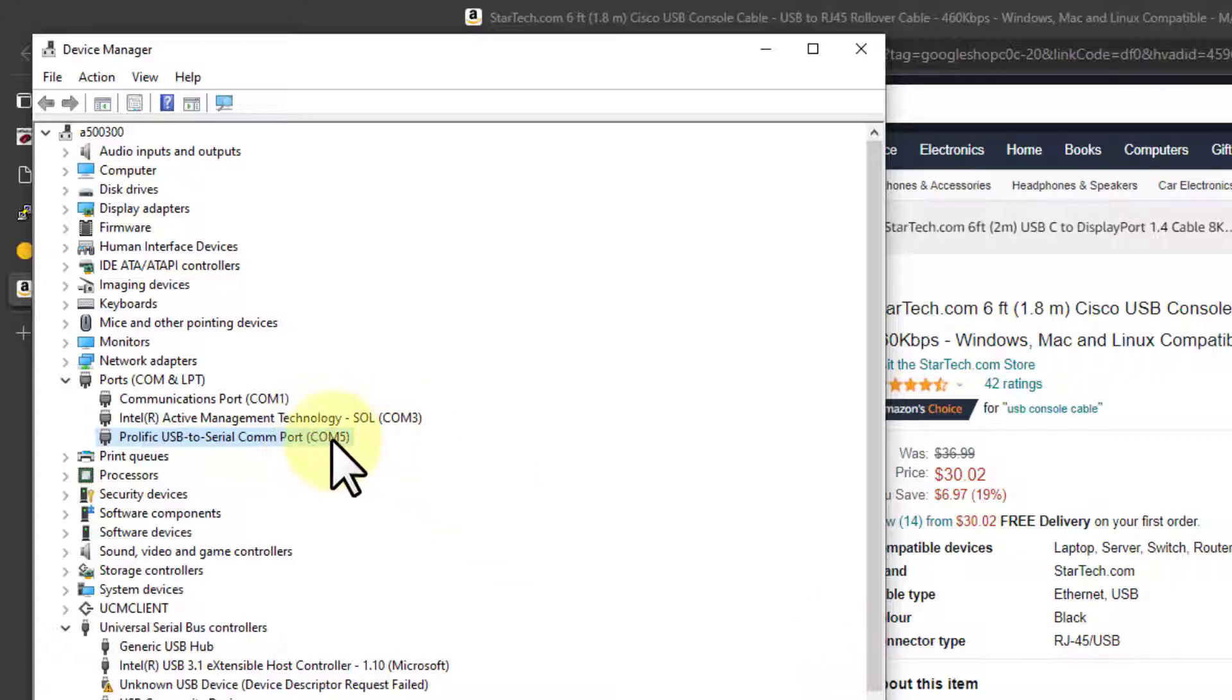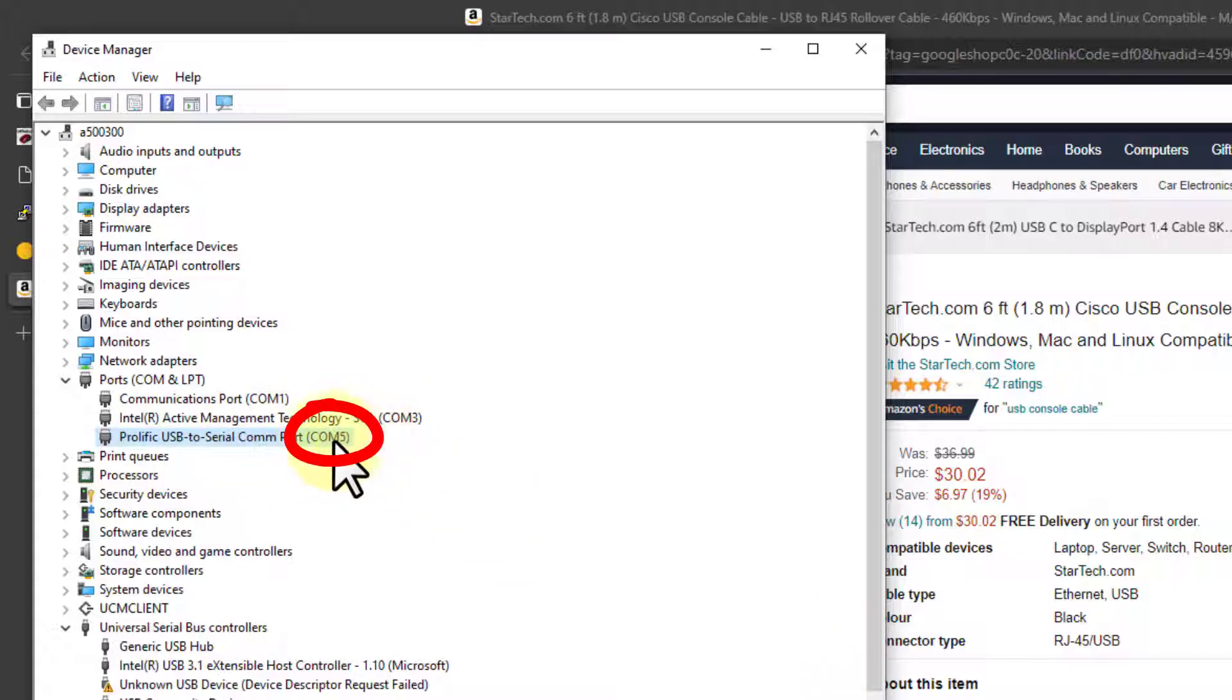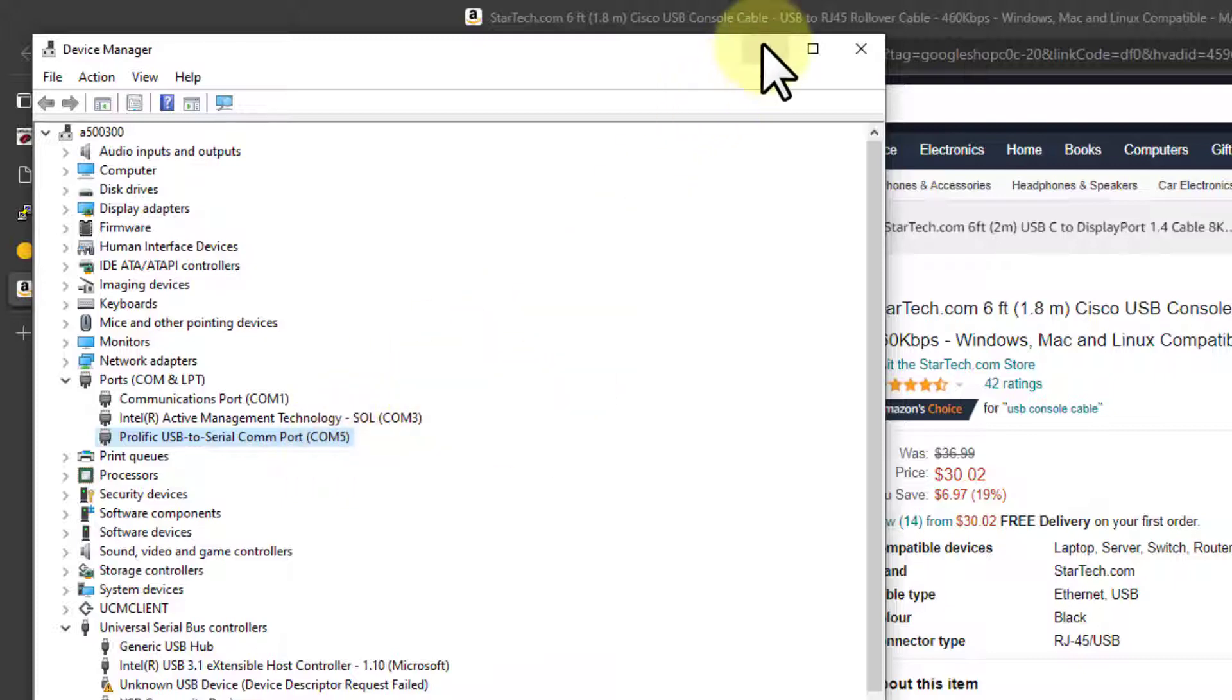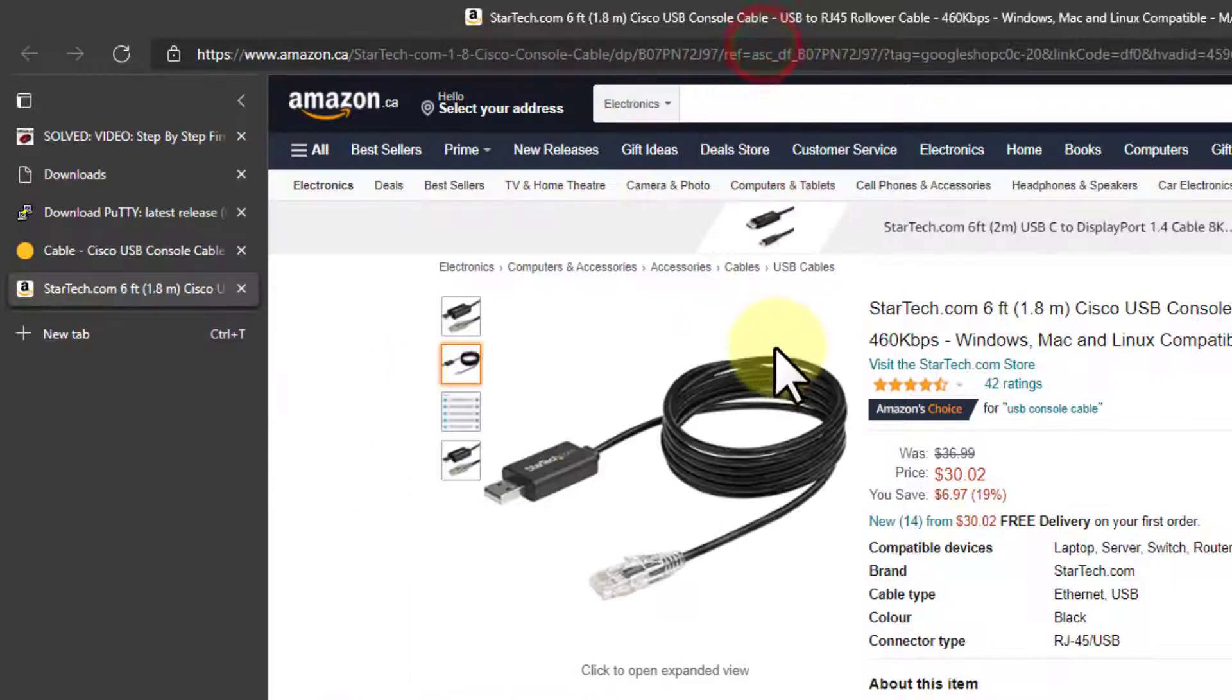Now, the interesting thing here is the COM port. You need to know what COM number we're working on, what communications port. COM 5 is the one I'm using. Yours may very well be different.